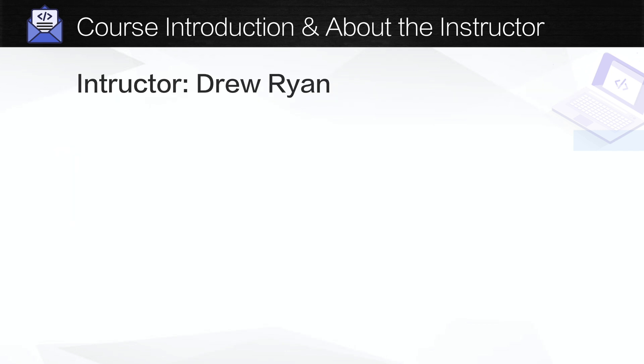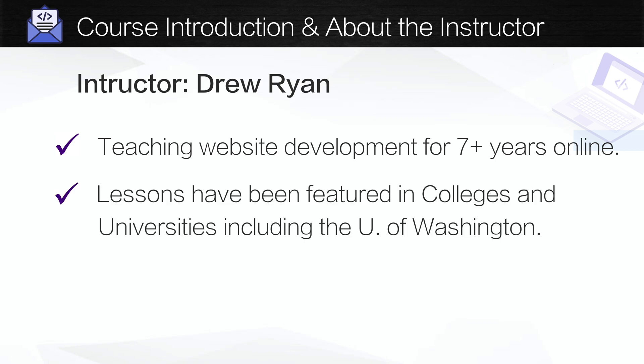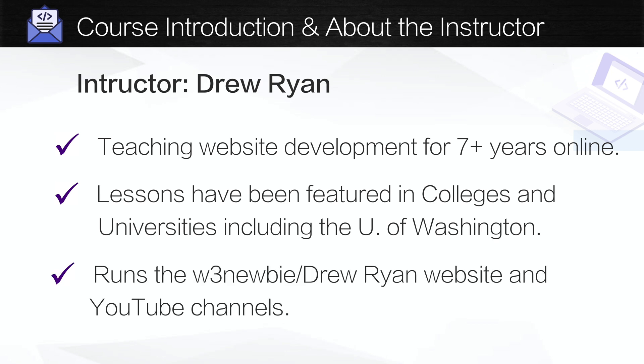Now for a little bit of info on myself as your instructor. I've been teaching website development online for seven years which includes about four years of HTML email development. My video lessons have been featured in a few different colleges and universities including the University of Washington. And apart from my business in website design, development, and maintenance, I run the W3Newbie and Drew Ryan YouTube channels in addition to the W3Newbie website.